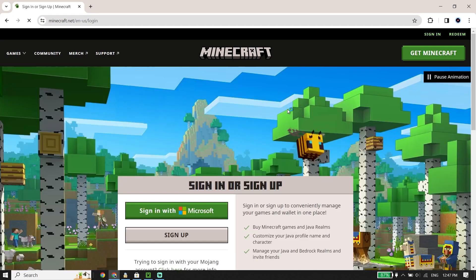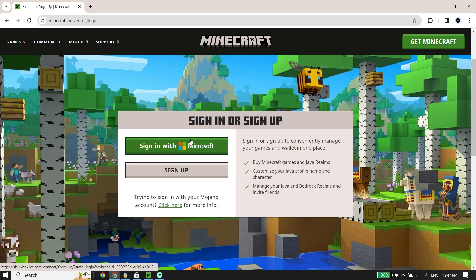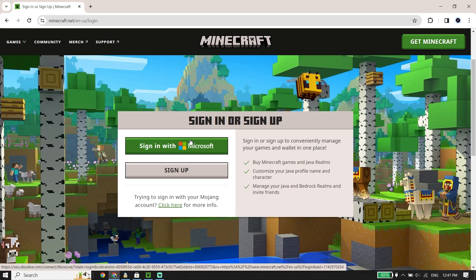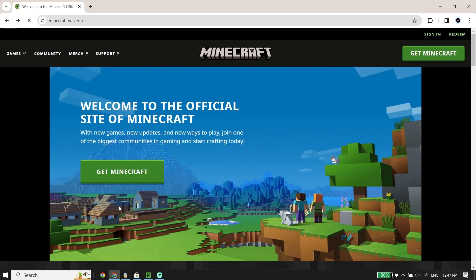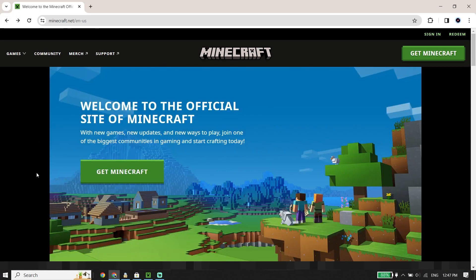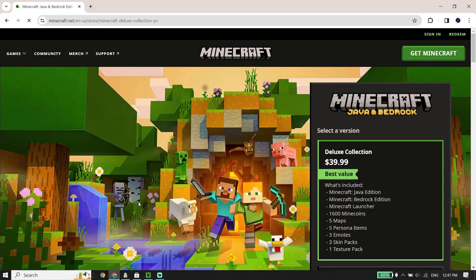Then click on Sign In. If you already have a Microsoft account, go ahead and sign into it. If you don't have a Microsoft account, click on Sign Up and create your account. Then go back to the home page and click on Get Minecraft.